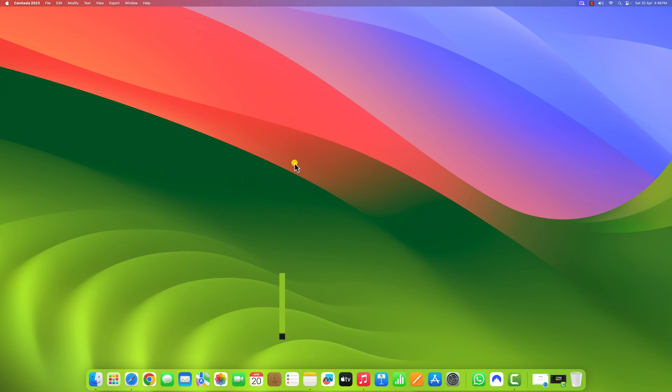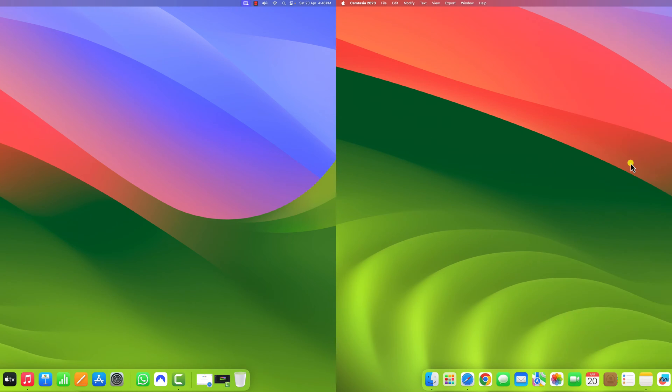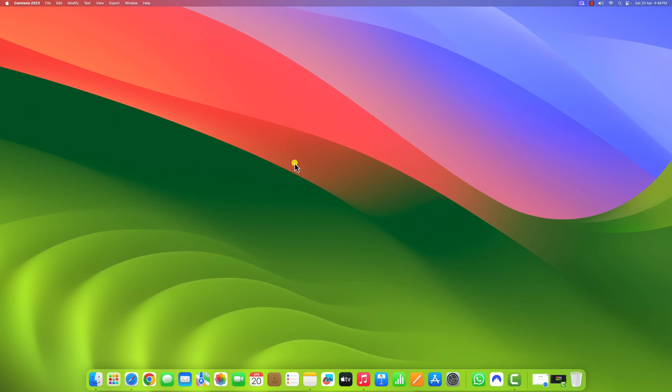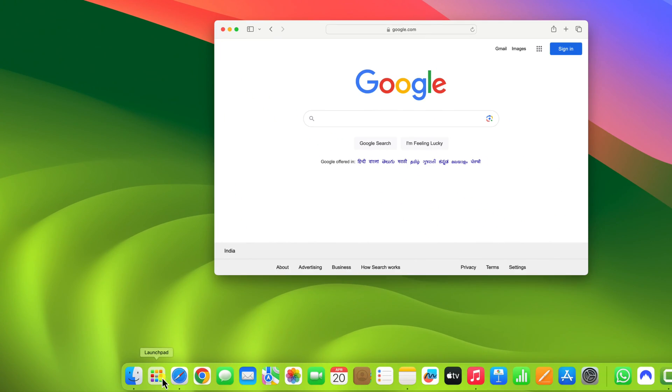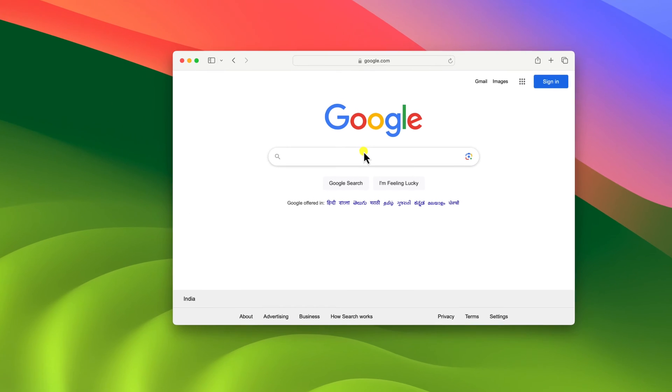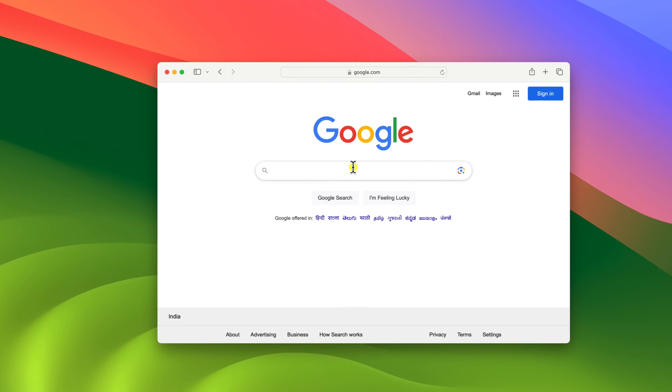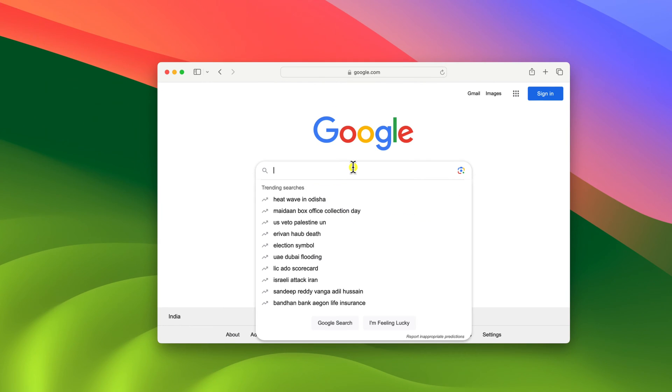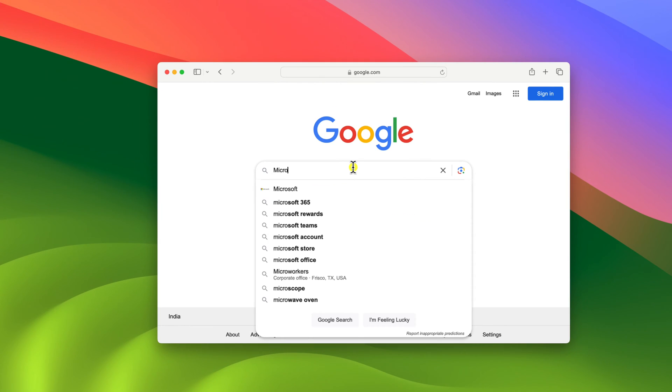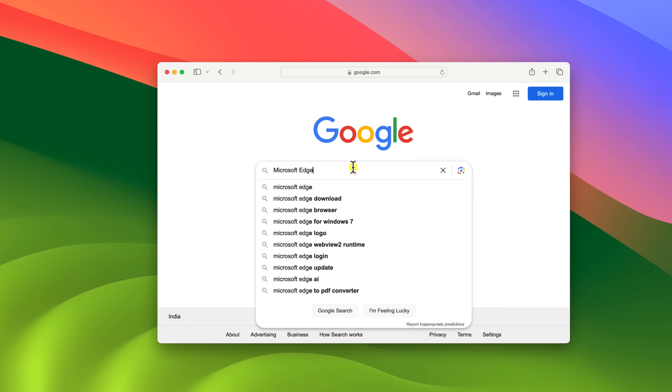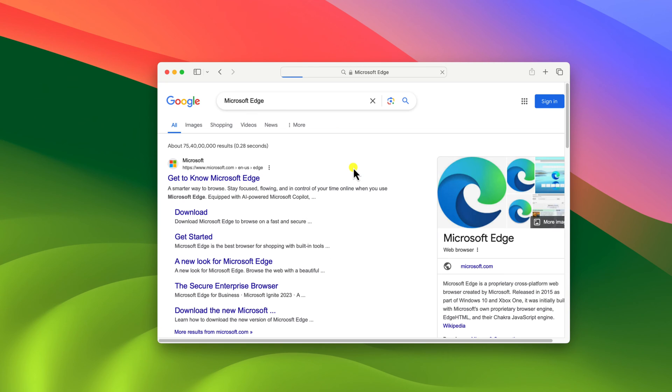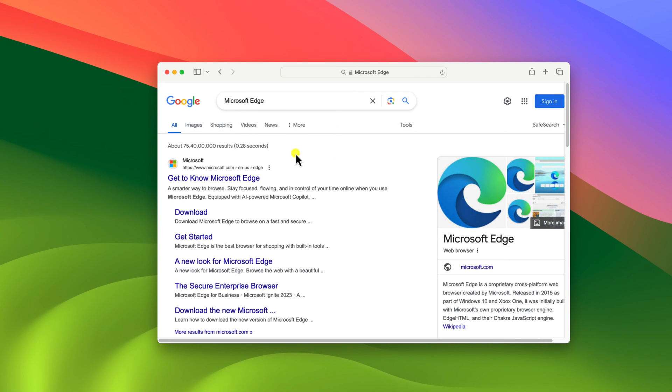If you are familiar with Microsoft Edge browser and coming from Windows operating system, you can also use Edge browser on your Mac device. For that, simply open Safari browser and search for Microsoft Edge and open the link from microsoft.com. Don't worry, I will provide the download link in the description box.